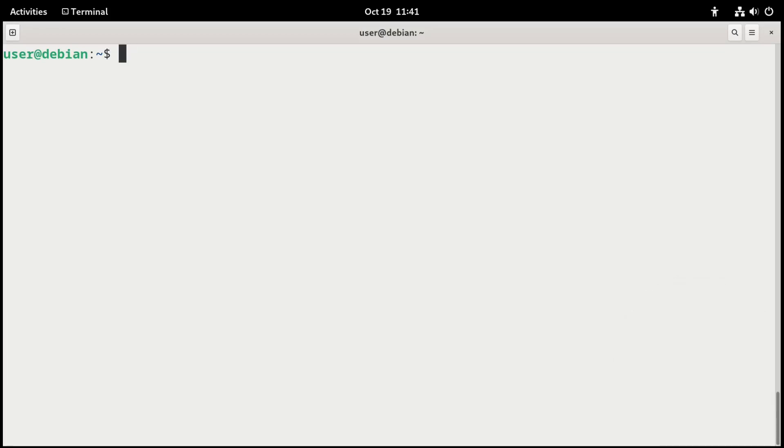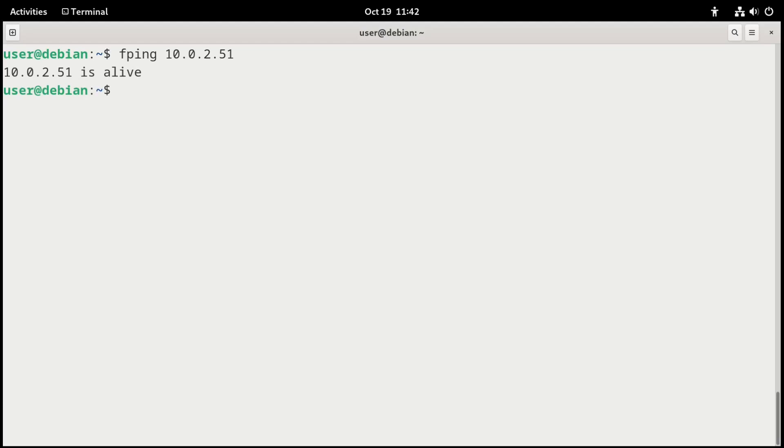So first of all, fping can be used to quickly identify if a host is alive on the network. So I could say do an fping to the server, which is 10.0.2.51. Press enter. And it says that IP address is alive. So it sends out a quick ping to the server. And the result is that it is alive.